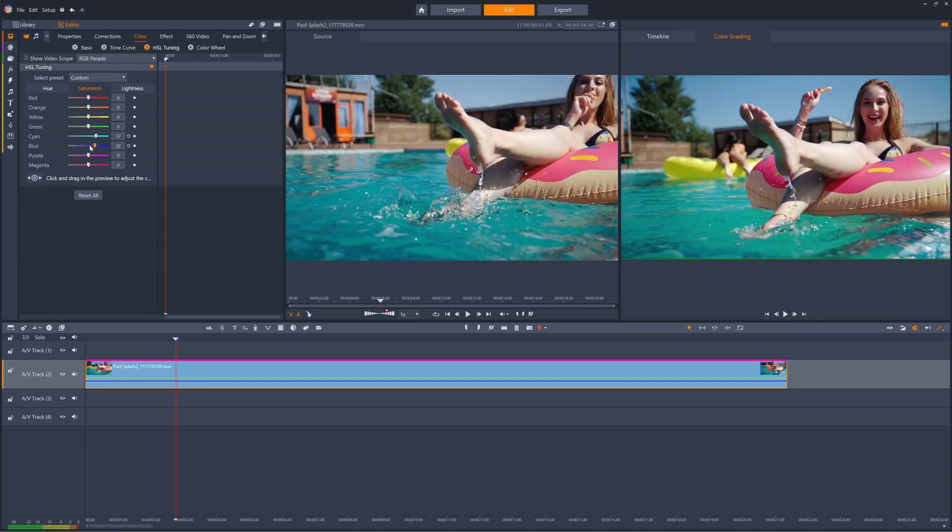The same applies for lightness. Let's make the pinky purple color of the inflatable our subject is on more intense by cranking up the purple slider.